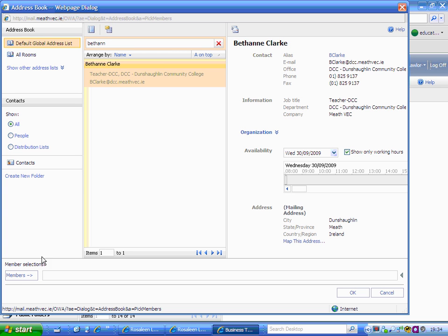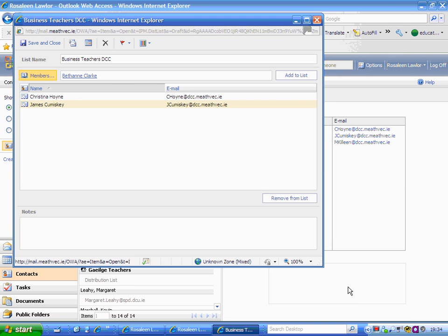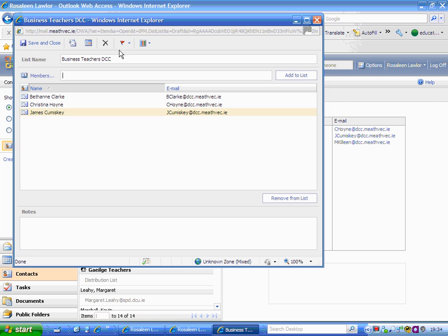She is there - click her, select members, select OK. Again, don't forget to add their name to list and save and close.